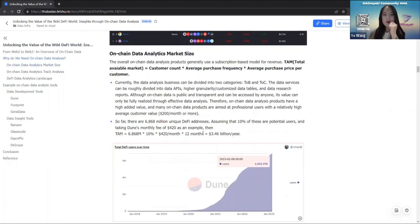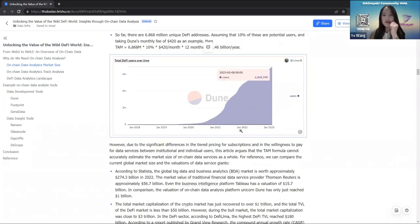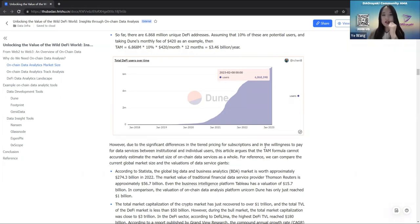There are about 7 million unique DeFi addresses. If 10% of these are potential users — taking the Dune monthly fee as an example — we can estimate the TAM of the on-chain data analytics market at about $3 billion per year. However, due to significant differences in tiered pricing for subscriptions and differences in willingness to pay between institutional and individual users, the TAM formula cannot accurately estimate the overall market size of on-chain data services.